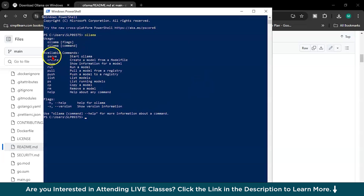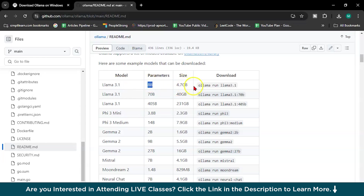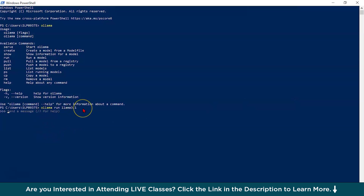Here you can see the available commands. To run a model, you just write 'run' followed by the model name. To download and pull Lama 3.1 with 8B parameters — 4.7 GB in size — here is the command. Just copy it and paste it here and press Enter. It is already installed on my system, so that's why it responds immediately. Lama 3.1 is installed, and here you can write your questions.